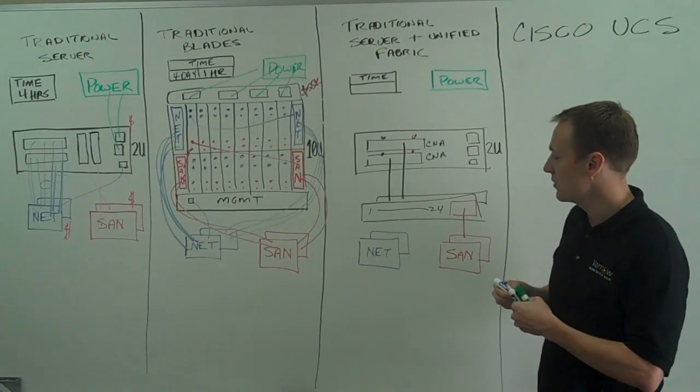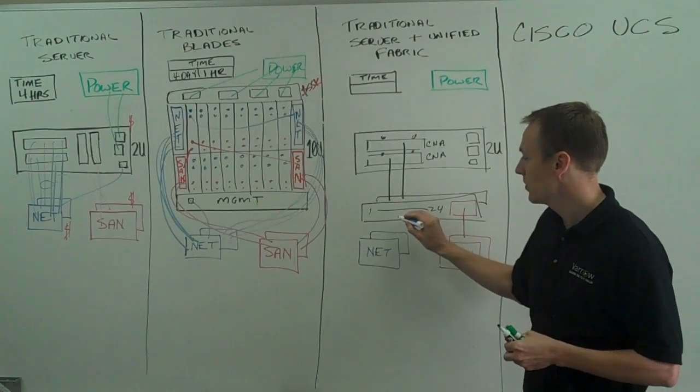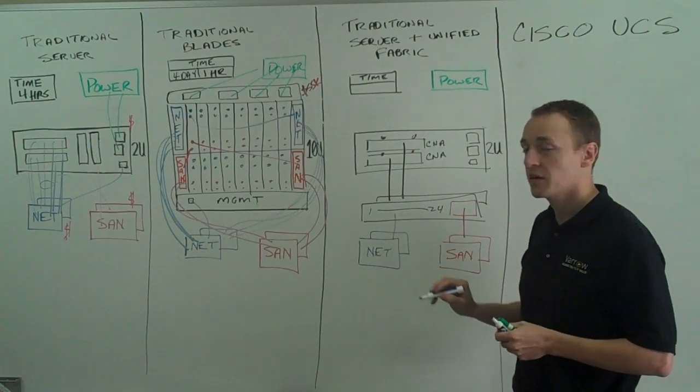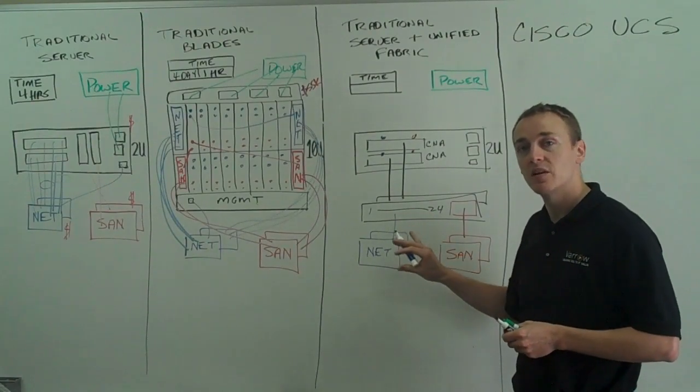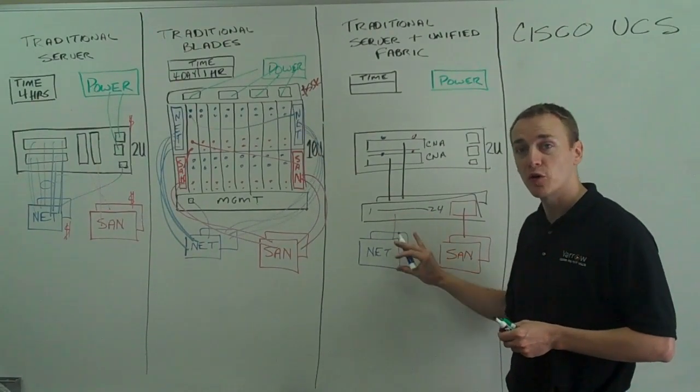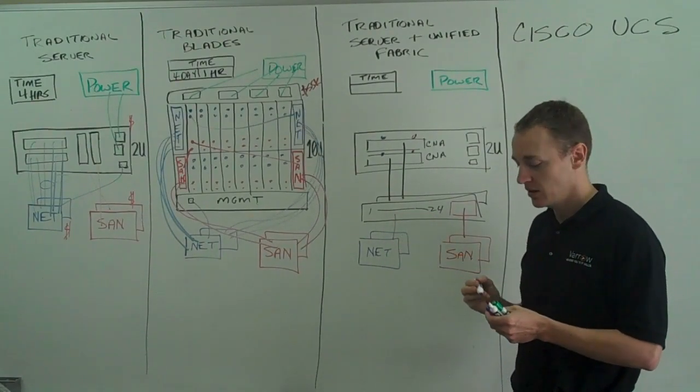This fabric interconnect switch is then going to connect to your network at 10GB or 1GB, preferably 10GB.